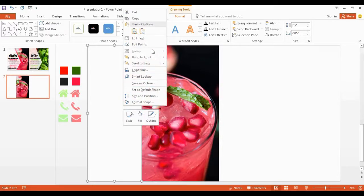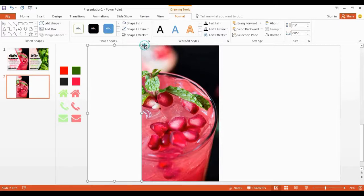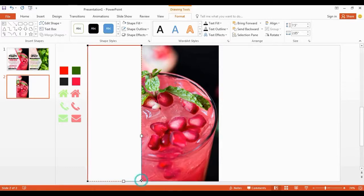Now right click, select edit point. Click this point and drag it over to this side like this.